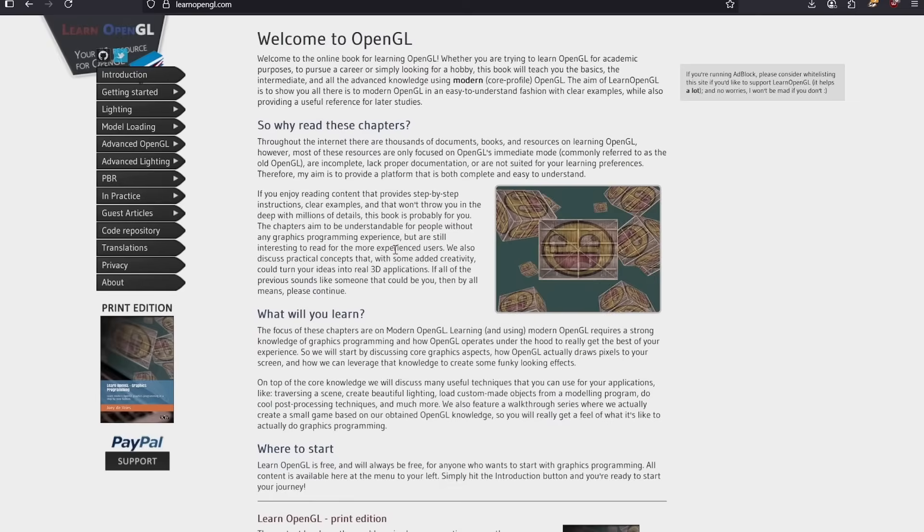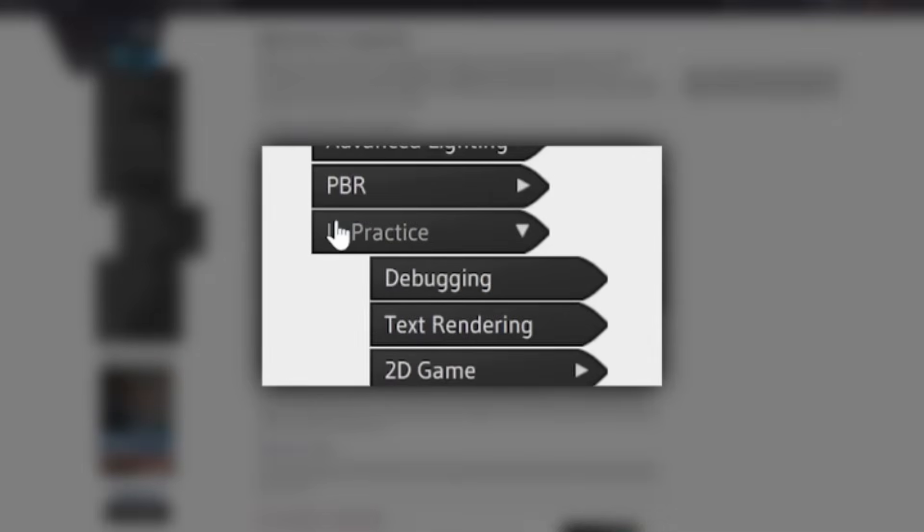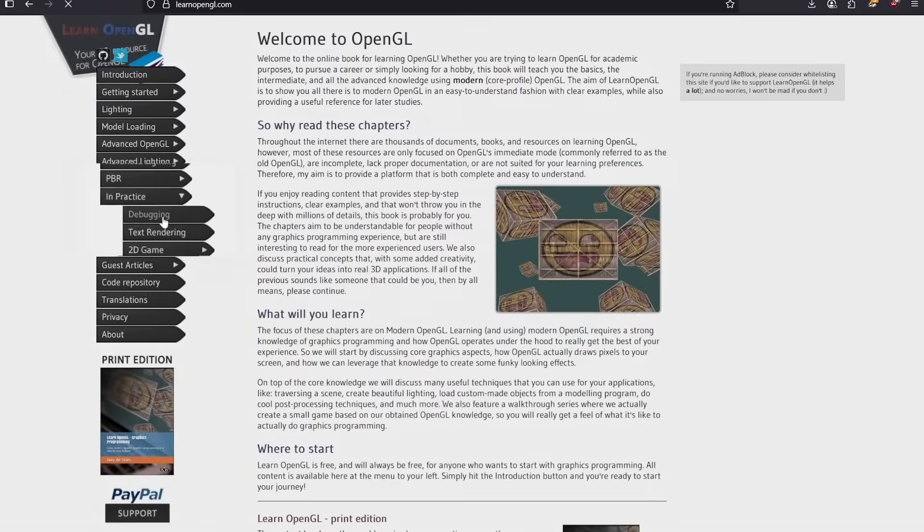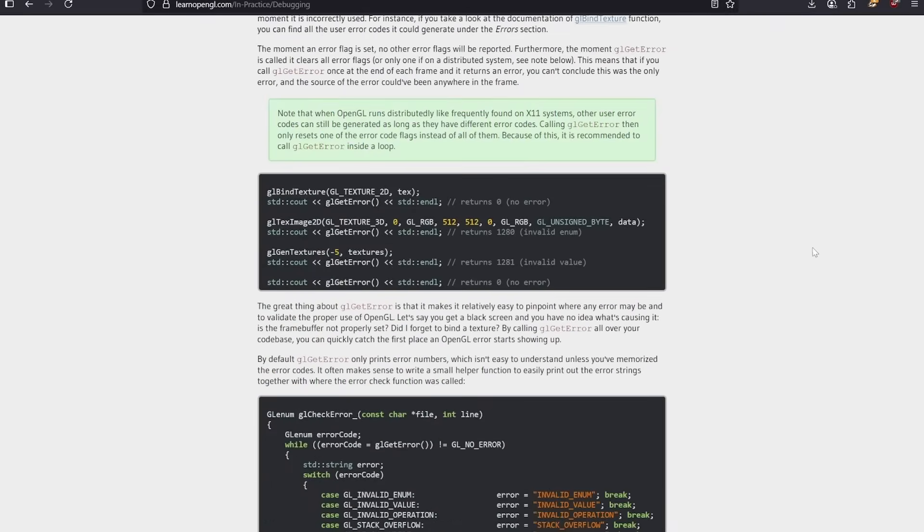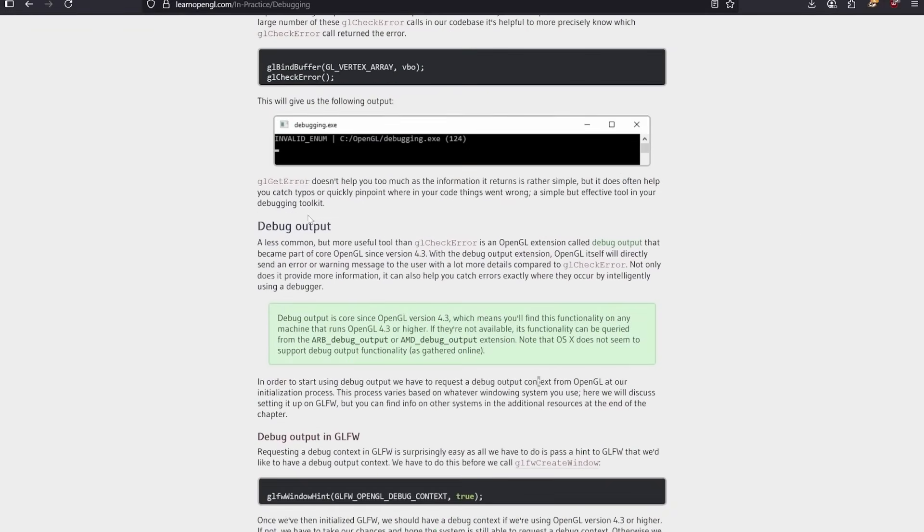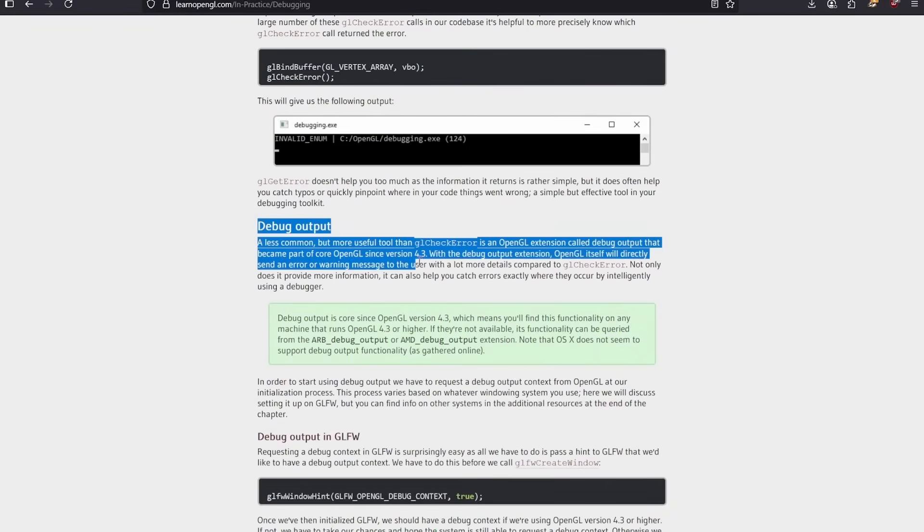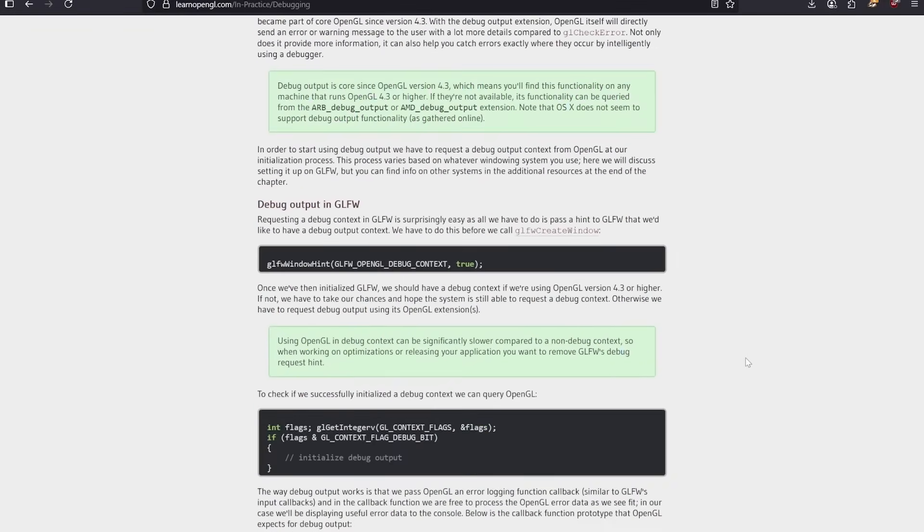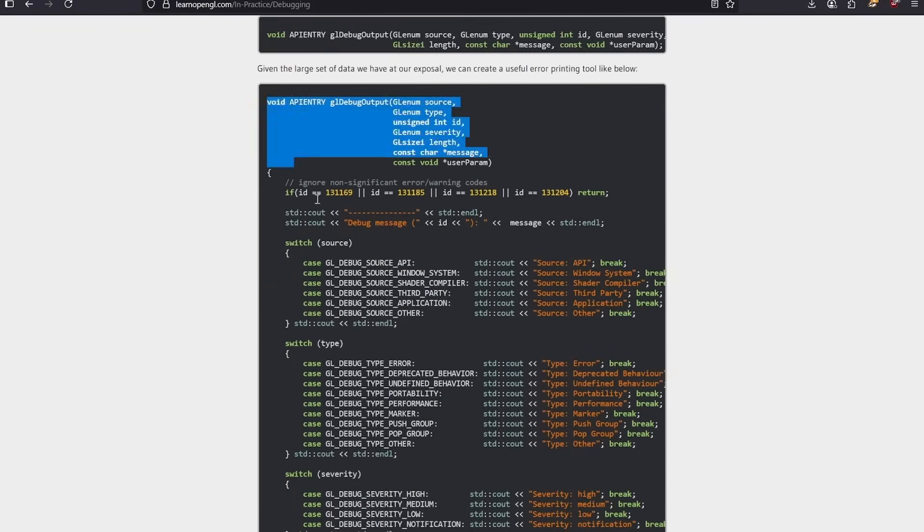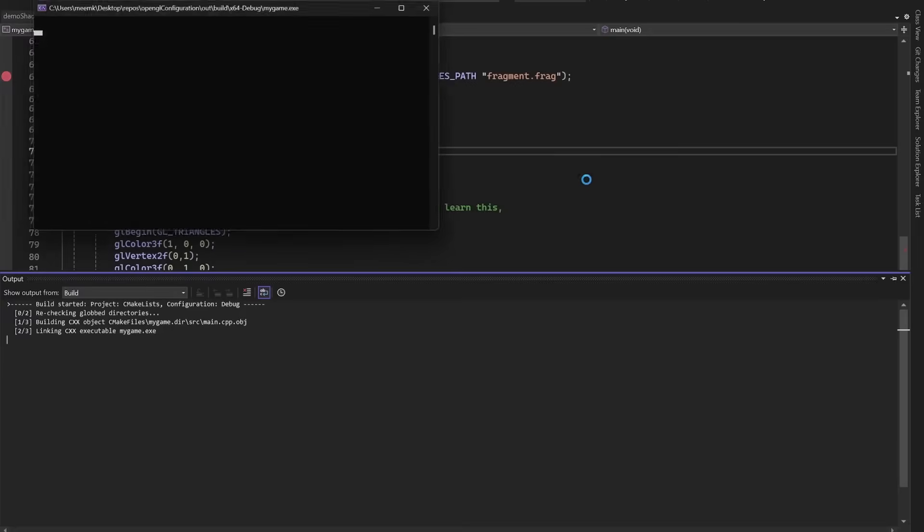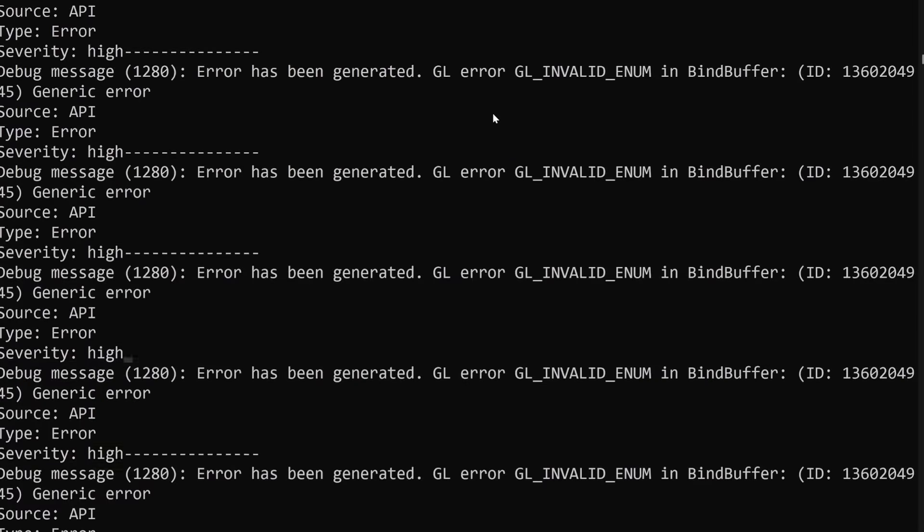So back to LearnOpenGL.com. Go to In Practice and Debugging. Why is it so hidden? I have no idea. This should be the second OpenGL lesson. But now, skip the first part and go here to the modern way of debugging OpenGL. You just have to copy-paste some code into your project, and that's it. OpenGL will just tell you whenever you make a mistake.